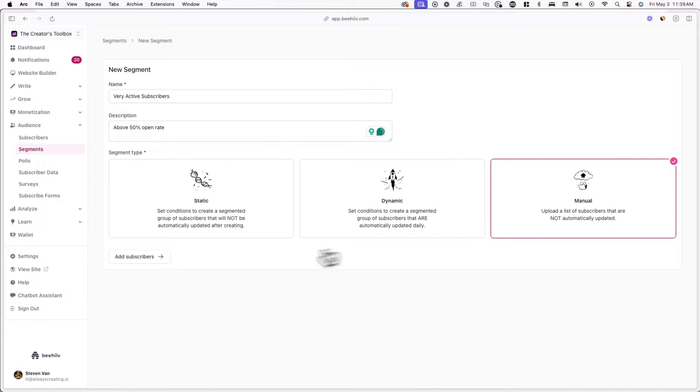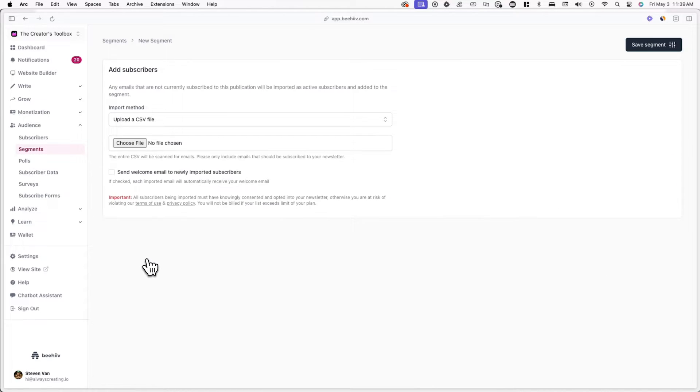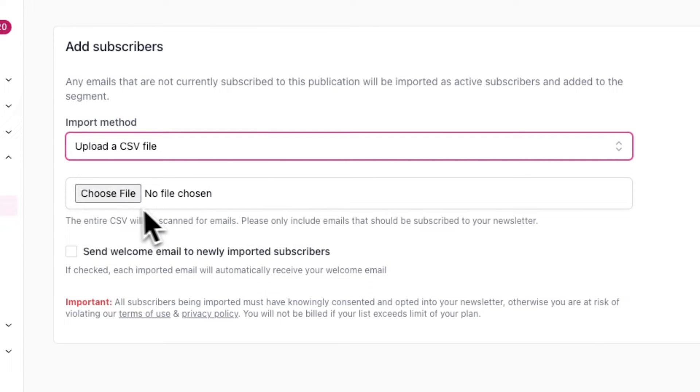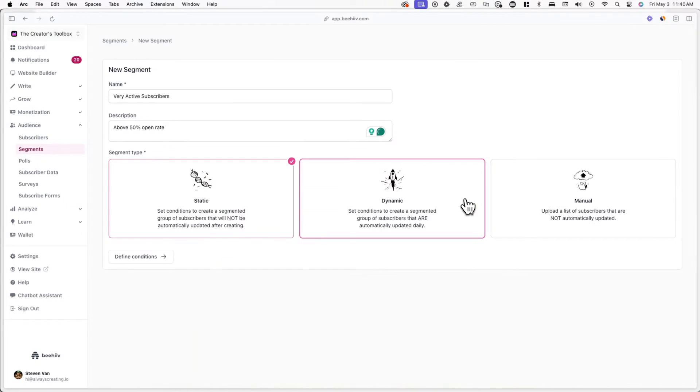If you choose the manual segment type, click on Add Subscribers. Here you can import a CSV file or copy and paste a list of emails. Please note that all subscribers being imported must have knowingly consented and opted into your newsletter, otherwise you risk violating the terms of use and privacy policy.